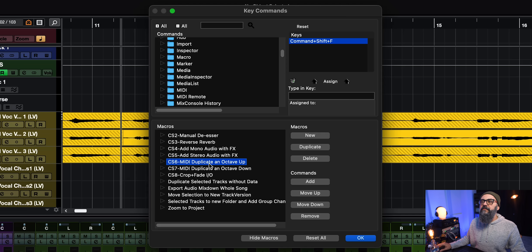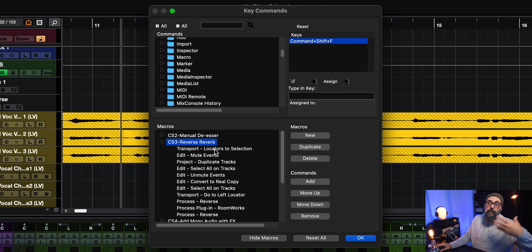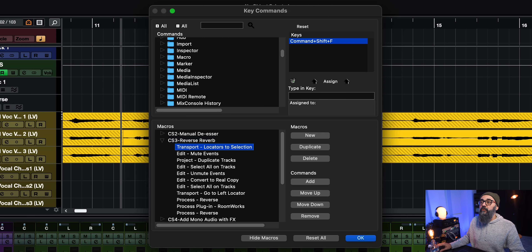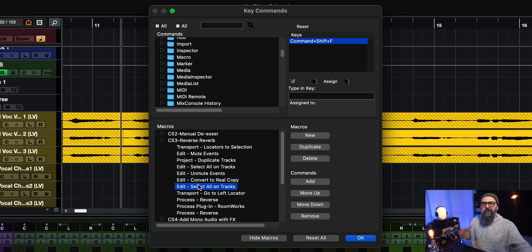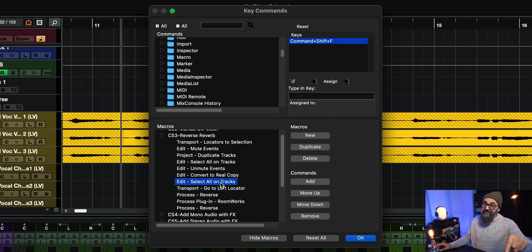The next one is a more complicated one — it's a Reverse Reverb macro. This is actually pretty cool. I made a video on this one a few years ago and I'm going to link it down below where I go into more details about all the commands. The commands include transport locators to selection, edit mute events, project duplicate track, and a bunch of different commands. It's a more complicated type of macro, but what it does is very, very cool.